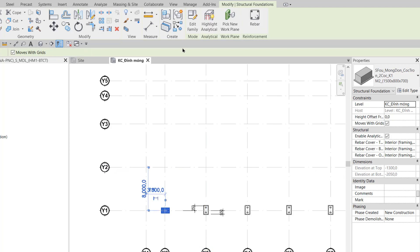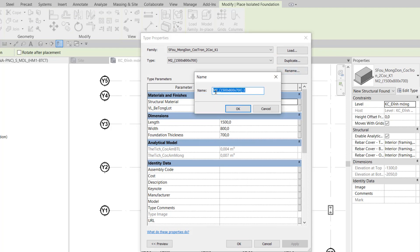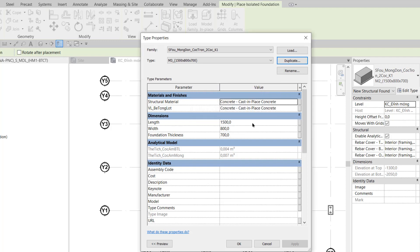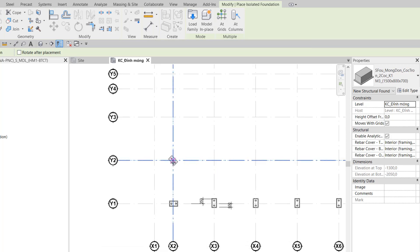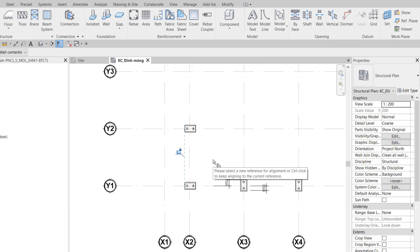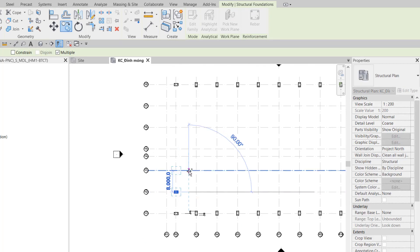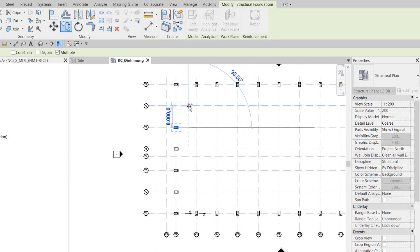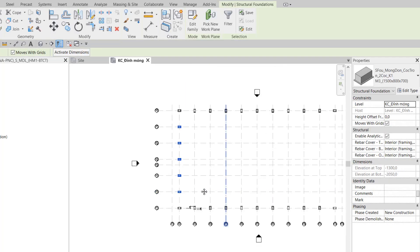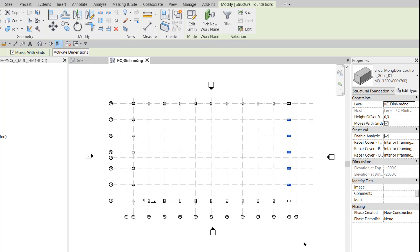Continuing to Step 6, I click to select any foundation and choose the Create Similar tool. Then I edit the type and duplicate another type, naming it M3 - 1500 x 800 x 700, and click OK. I exit out, use Space to rotate it, and place it at grid X2Y2. I use the Align command to align it flush with the foundation below. In Step 7, I copy the foundation at X2Y2 up to axes Y3, Y5, Y6, and Y7. Then I select this entire group of foundations and use Mirror Big Axis through axis X7 to mirror them to axis X12.